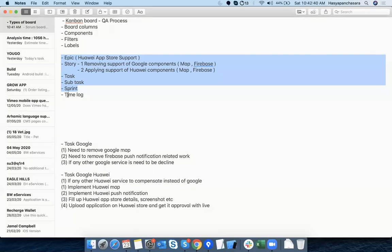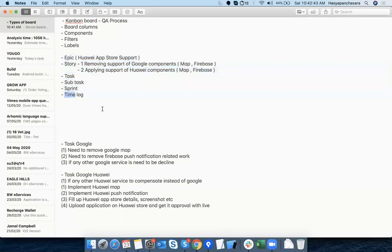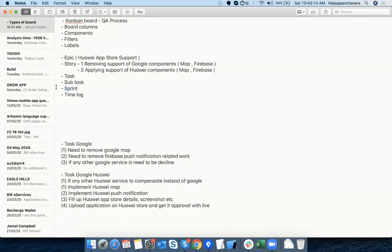For time log — whatever task and subtask is there, you can give an estimation like 8 hours, 4 hours, 16 hours, etc. Whenever they complete a task, put it in Done, and close the sprint — at that moment they need to provide the actual time spent. We'll now do a practical for this. Any theoretical query or shall we start practical?